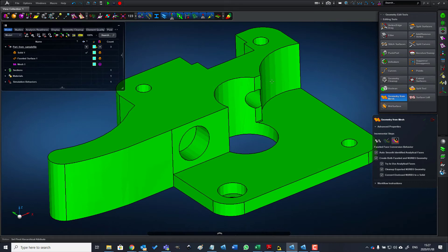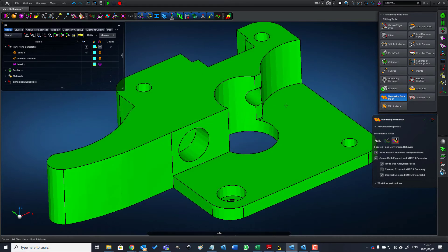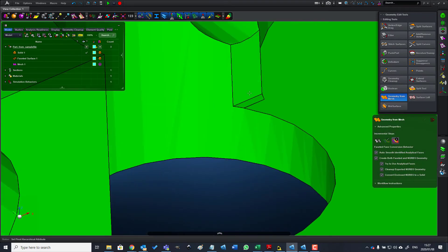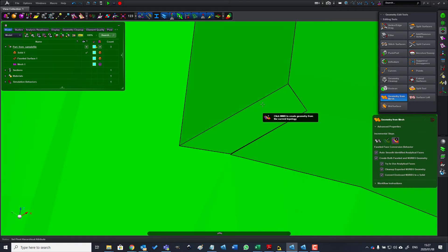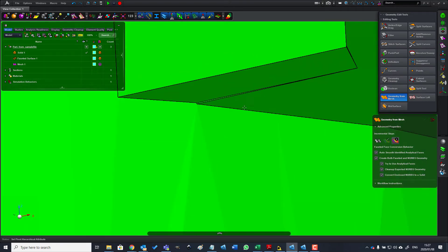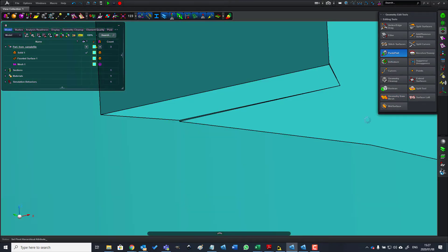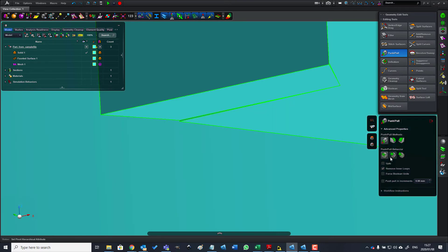For instance, we can modify little features like this, getting rid of small features that we would otherwise not be able to get rid of.